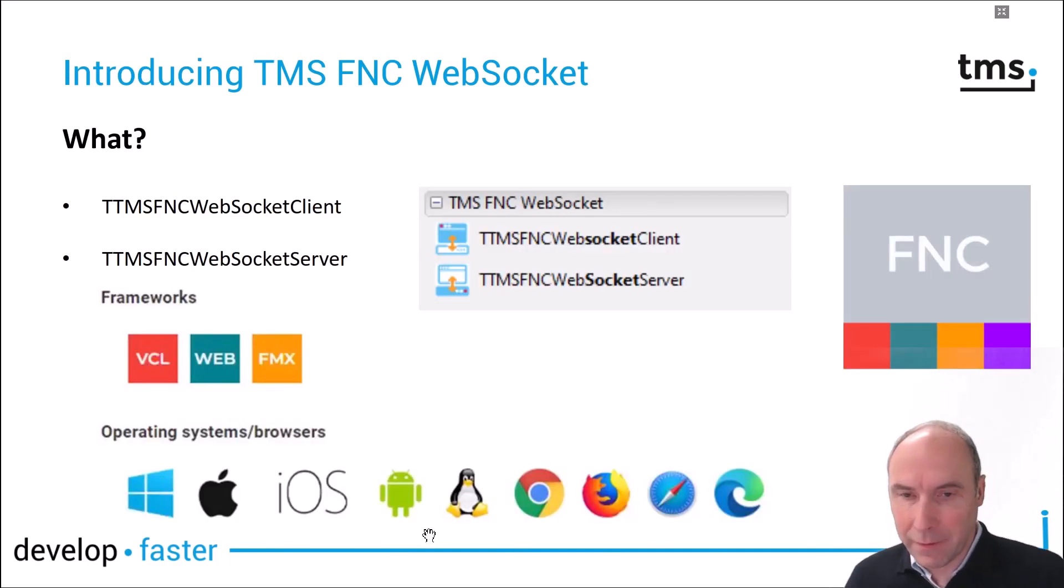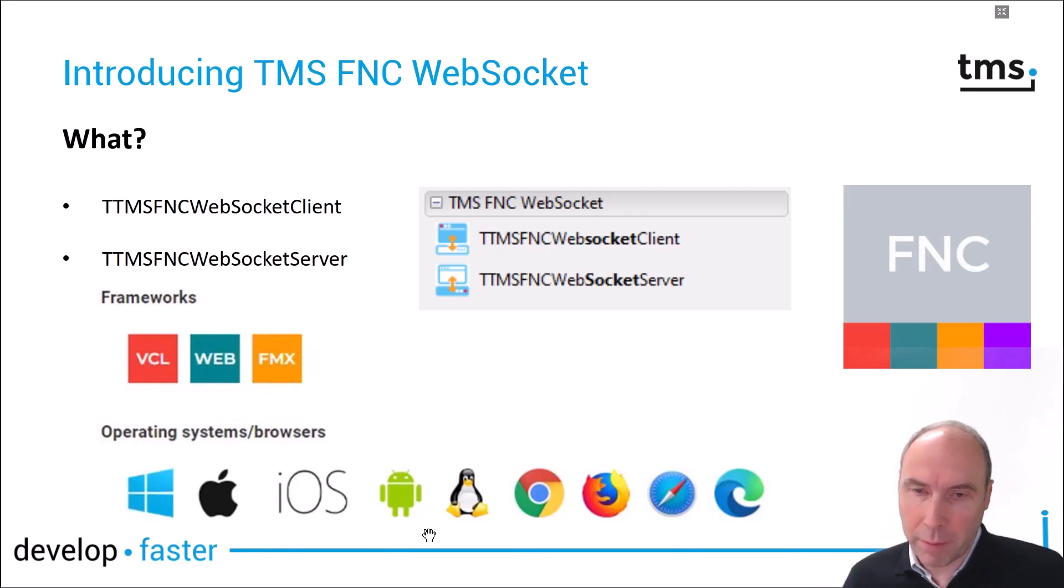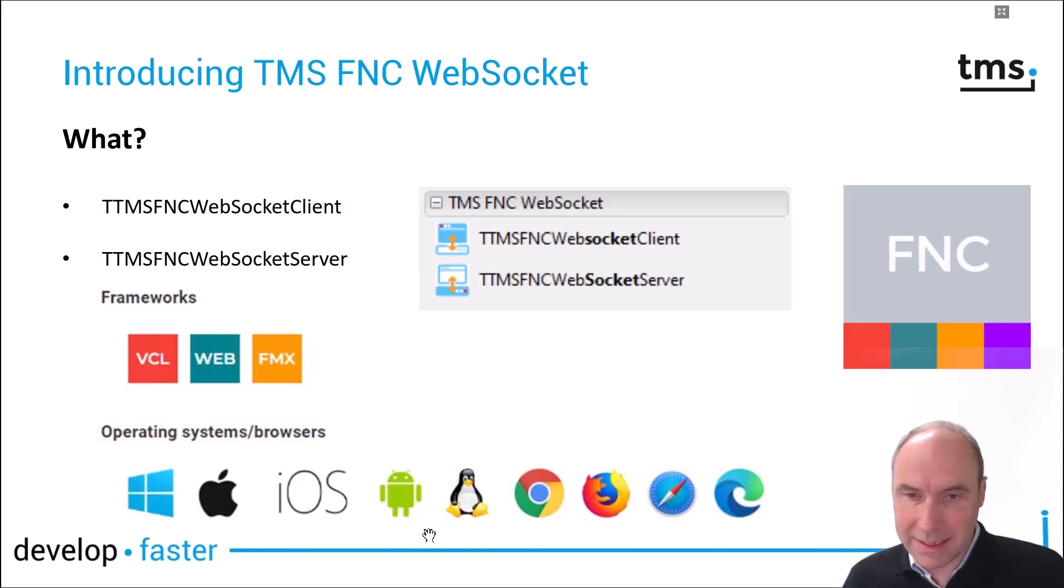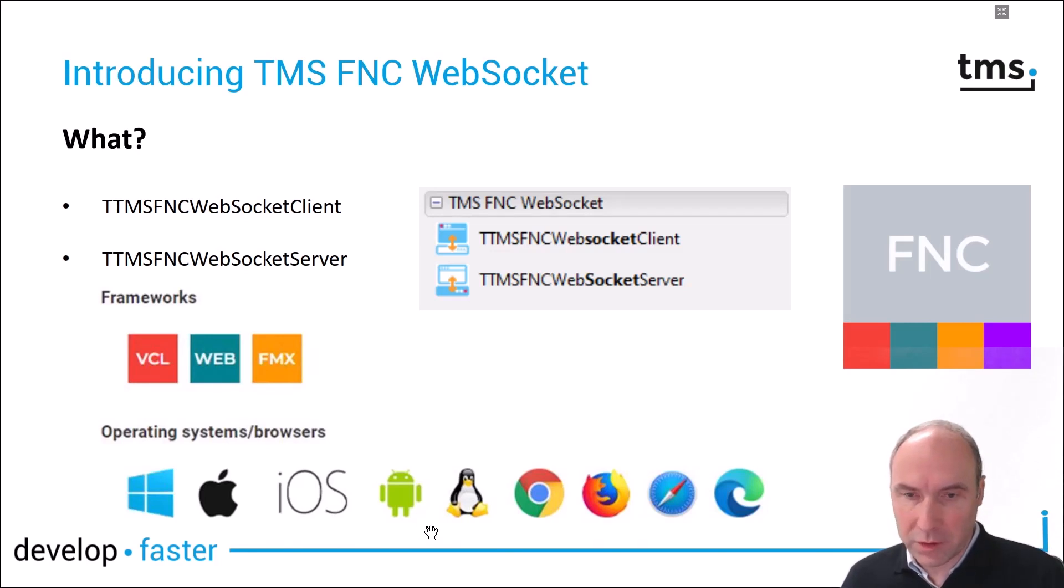Therefore we developed two new components: first of all the TMS FNC WebSocket client component and also the TMS FNC WebSocket server component.